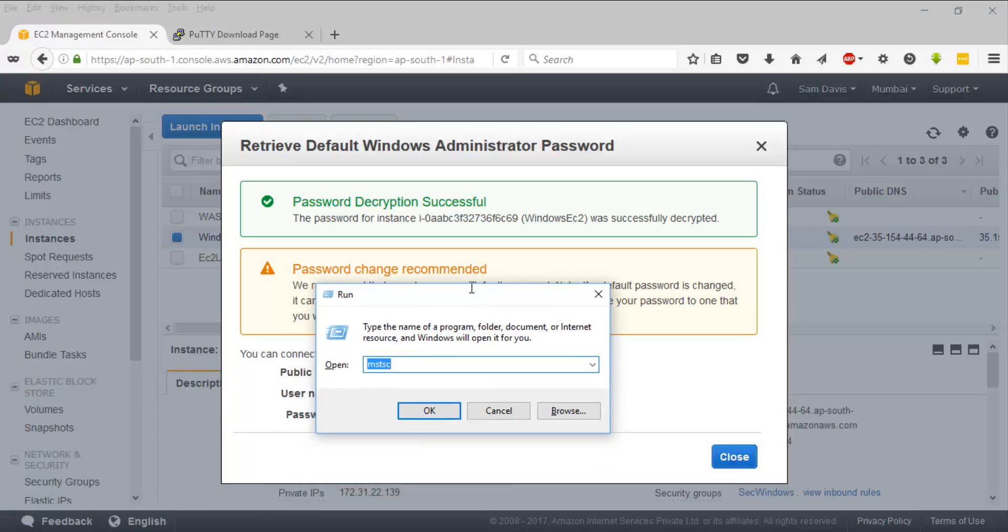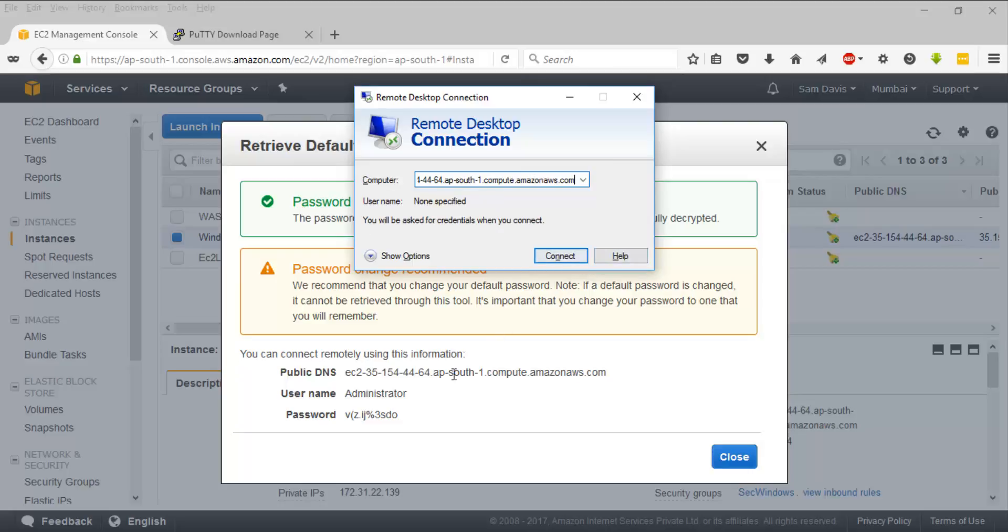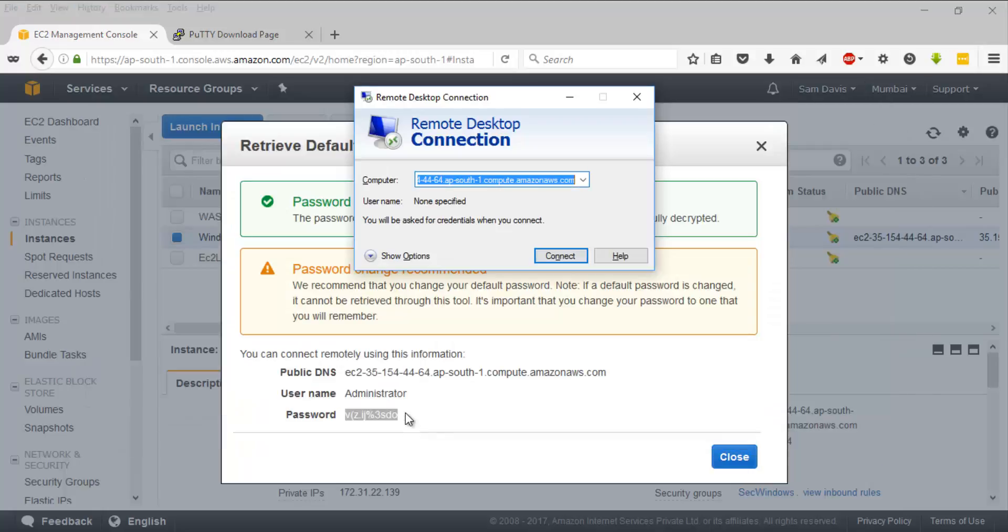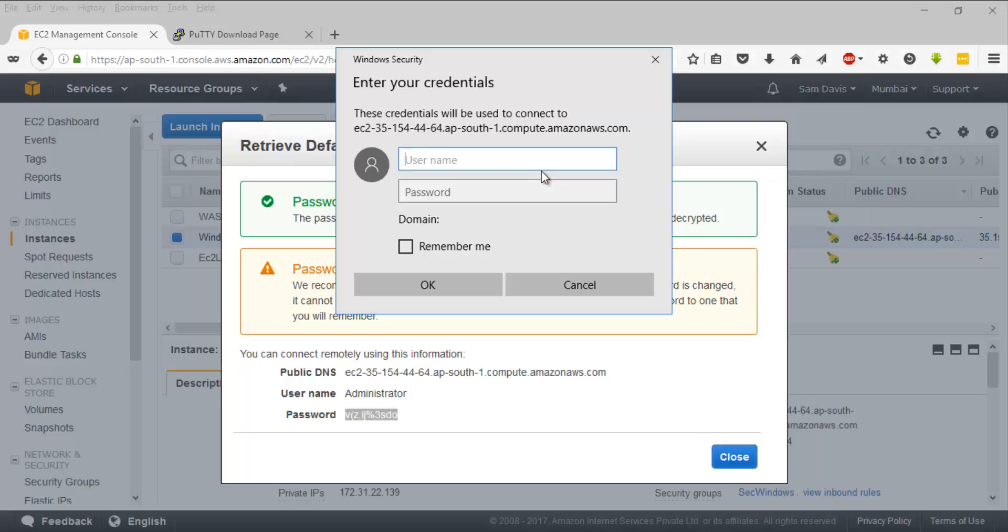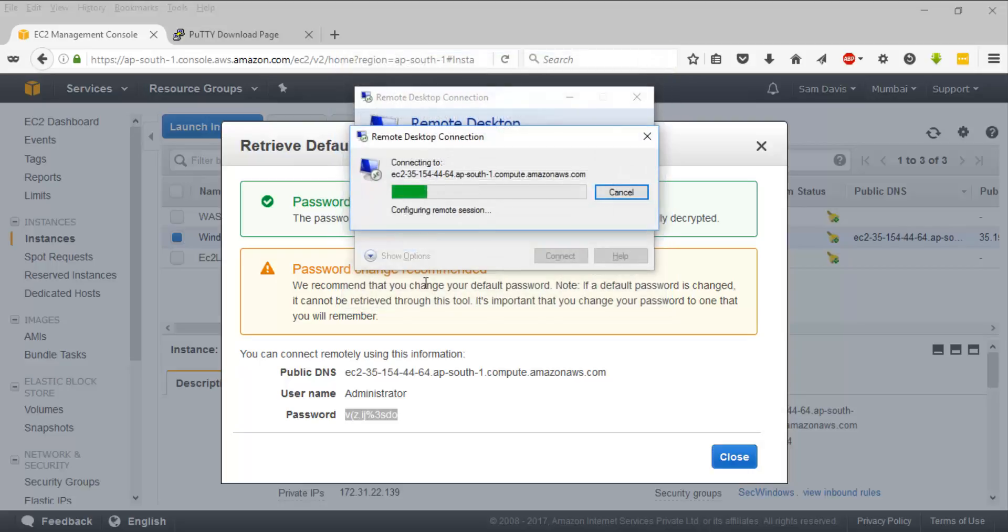This will launch the Remote Desktop Connection service of Windows. I'll key in my computer name and then I'm going to copy the password as well. So I'll click on Connect on RDP. It's asking me for the credentials. I'll provide the password here. I'll have to say Administrator as a username, it's an uppercase A. I'm going to click on this.